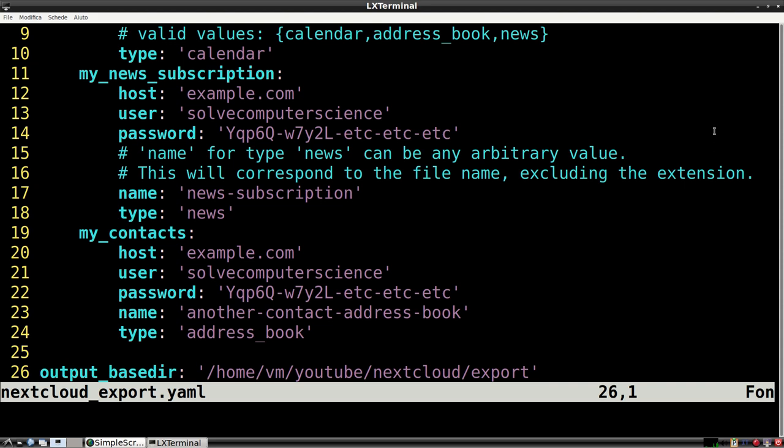The type field can only have three values: calendar, address book and news.